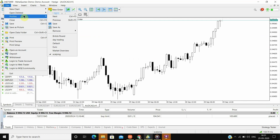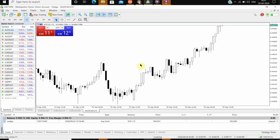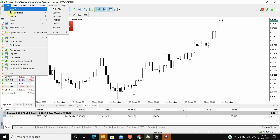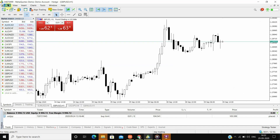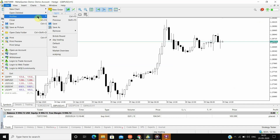Now you have your profiles ready and you can shift between different profiles. Like if you want to day trade, then you can select the day trading profile, like this. You will also have all your previous drawings or data as it is. And if you want to do scalping, you can select the scalping profile.